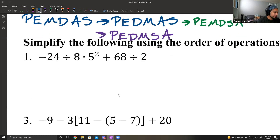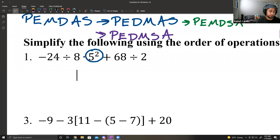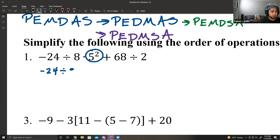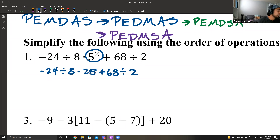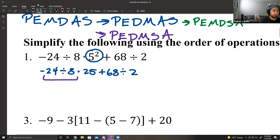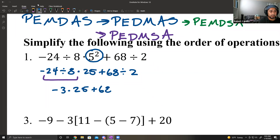First problem: you have negative 24 divided by 8 times 5 squared plus 60 divided by 2. First up is this exponent, so that's what we handle first. Rewriting: negative 24 divided by 8 times 25 plus 68 divided by 2. Now, still reading left to right, first up is division. Negative 24 divided by 8 gives me negative 3, times 25 plus 68 divided by 2.